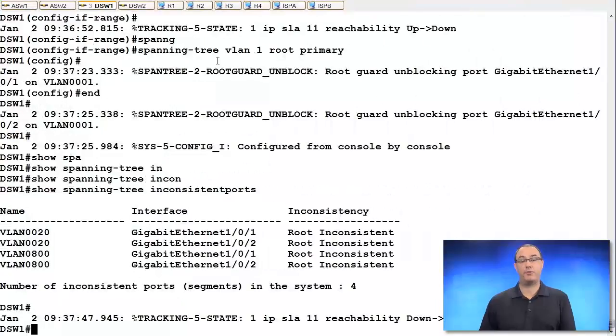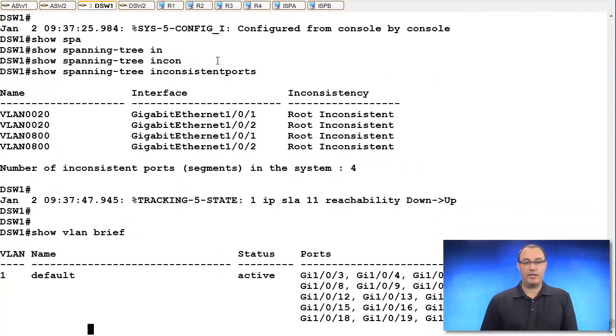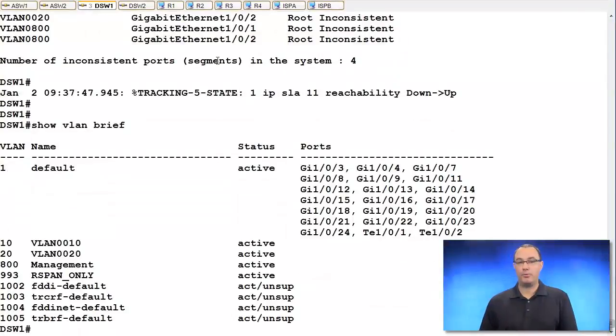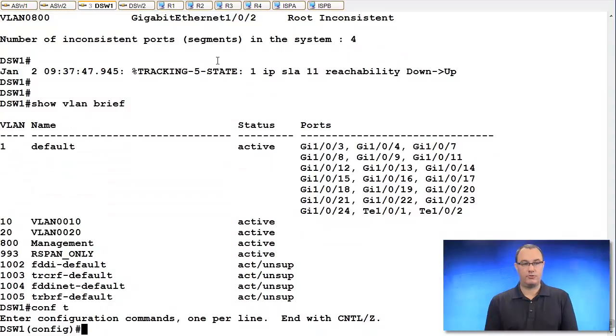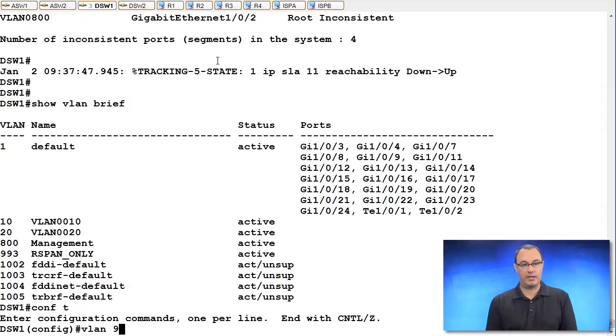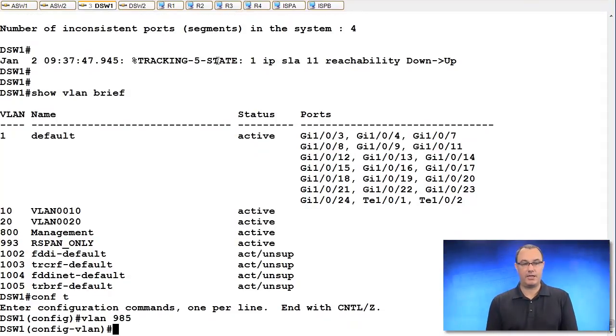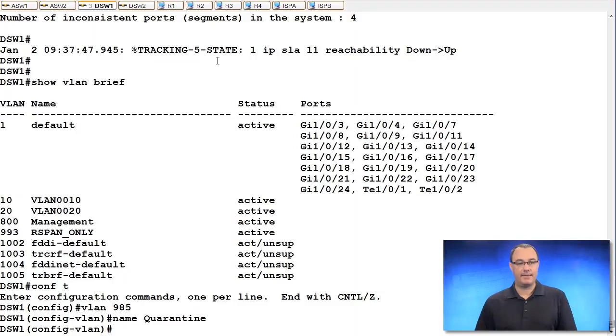So I'm going to go to the VTP primary switch that's involved in my environment. I'm going to do a show VLAN brief and let's come up with a VLAN that's the quarantine. So I'm going to put it in the 900 range where all my special VLANs live. VLAN 985, name quarantine. Spelled correctly, hopefully I did. I'll exit out.